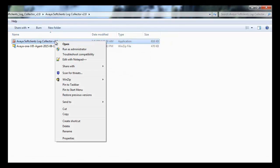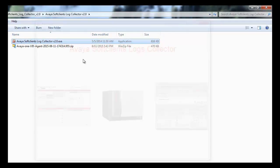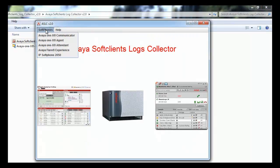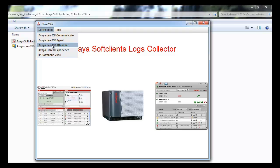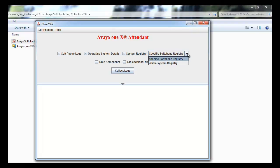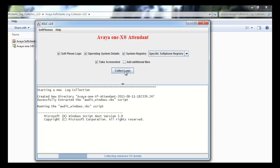We will move on to Avaya 1x Attendant log collection. I am going to run the application via run as administrator option to enable collection of registry information. Go to soft phone, select Avaya 1x Attendant, select relevant options here: logs, operating system details, registry. I am going to use the take screenshot option this time to be able to take screen captures.